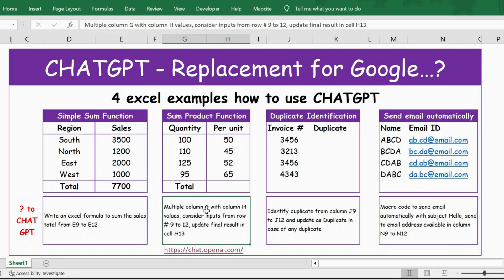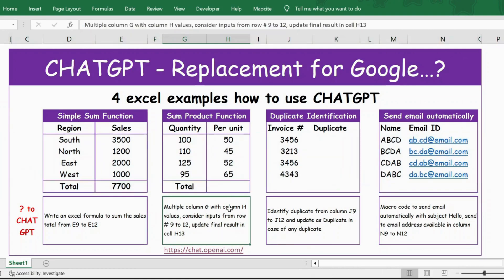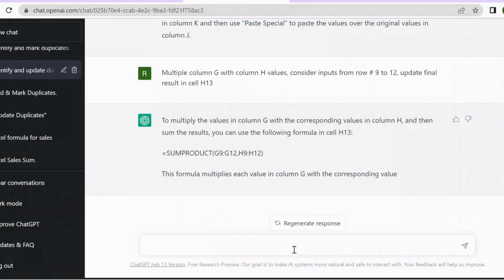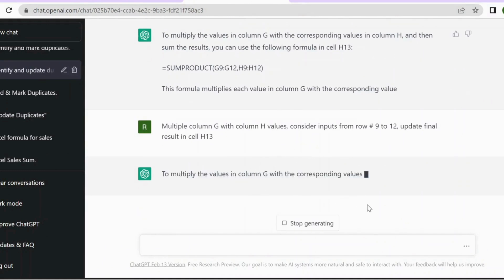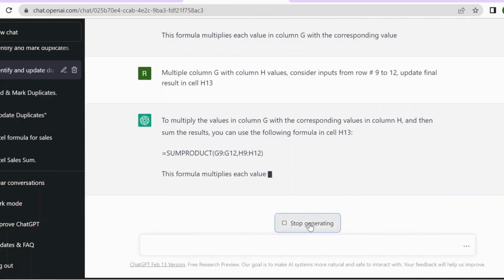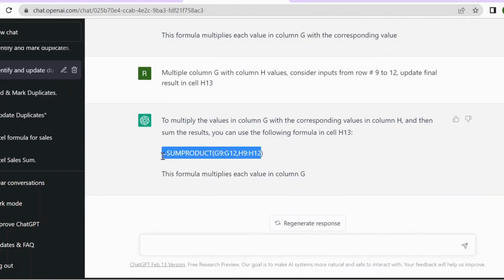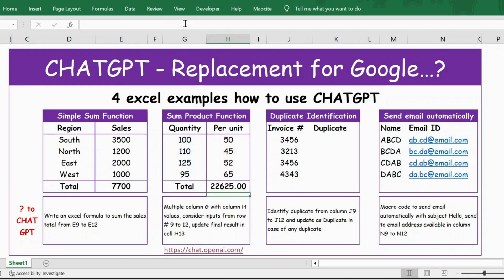The question is: 'Multiply column G with column H, consider the input from row 9 until row 12, and update the final result in cell 13.' Let me copy this, go to ChatGPT, paste it, and press Enter. Let's wait for the solution. Now let's copy this, go to Excel, paste it, close the bracket which we missed, press Enter — you have the result.